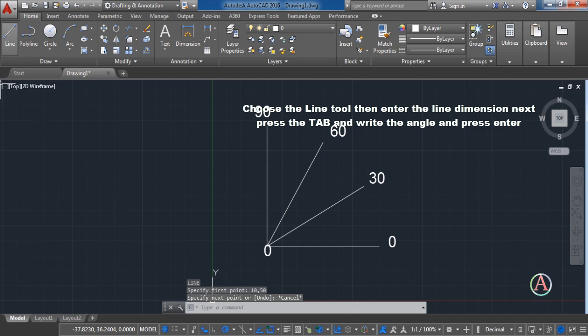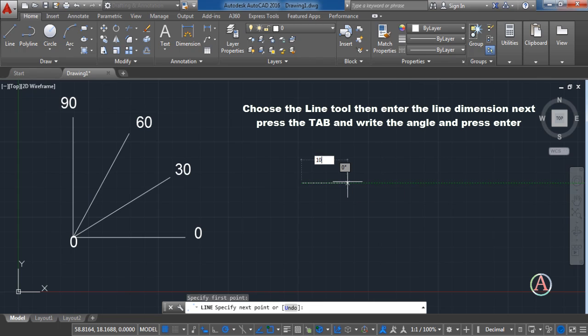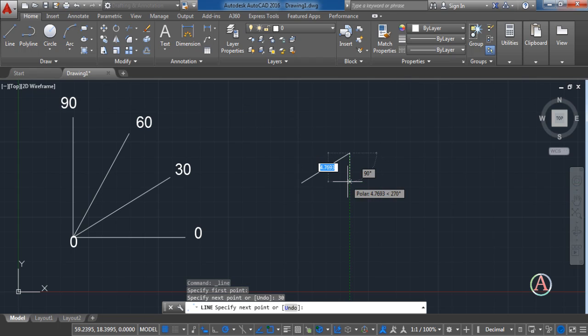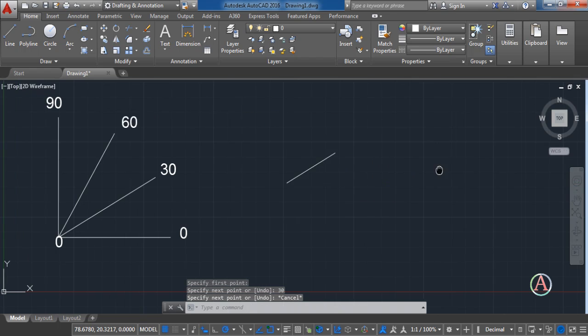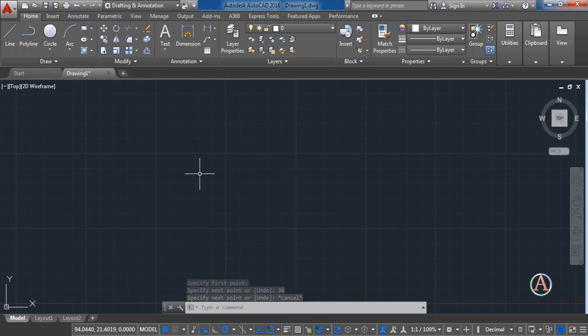First activate the line tool. Next we choose the starting point, then write the line dimension. Next press the Tab button located on the keyboard, and then write the angle. Pretty simple.